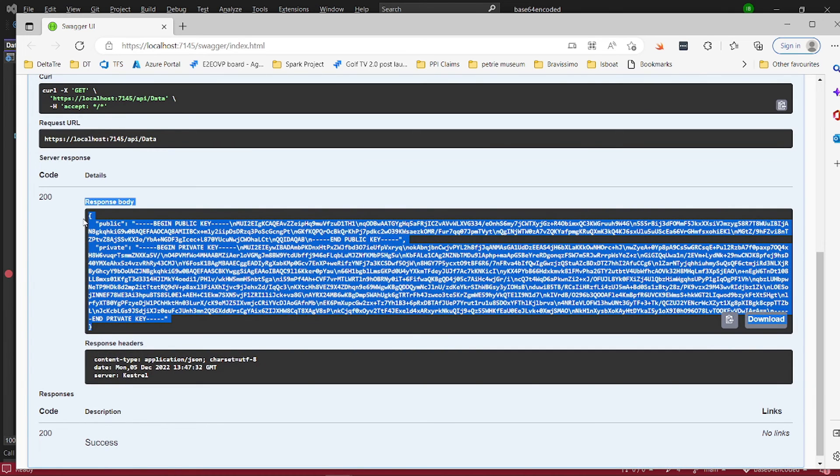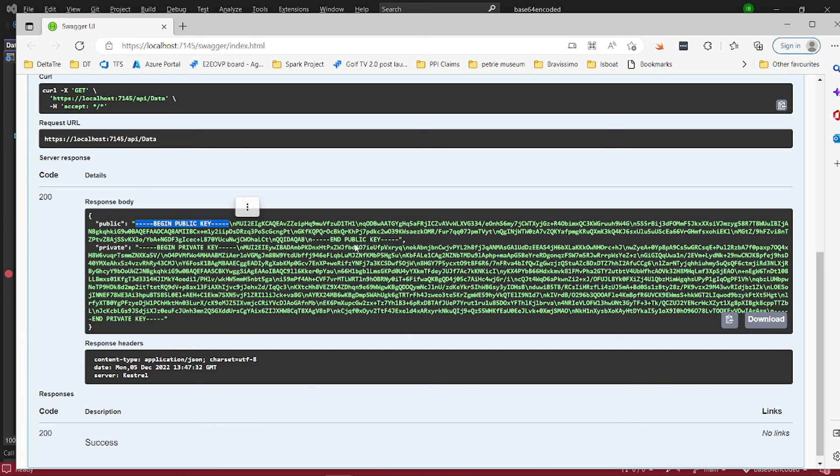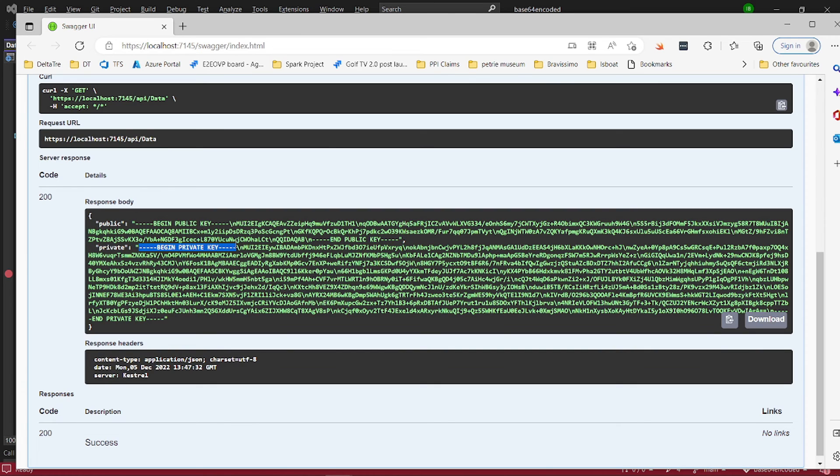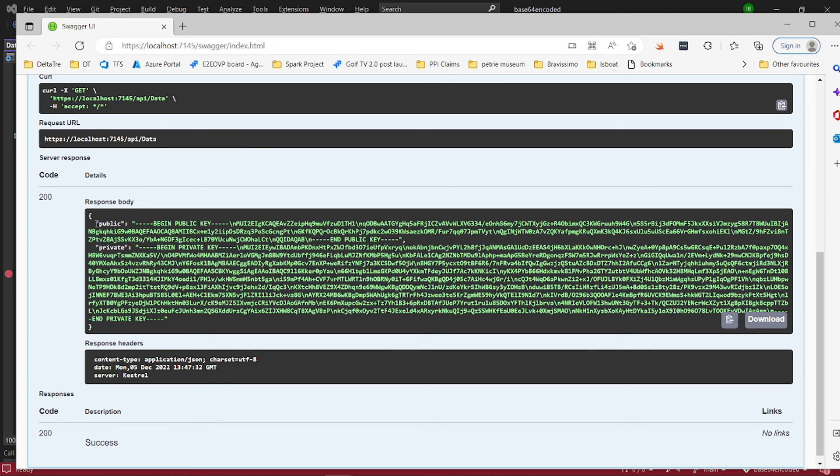Now we have both the public key and the private key. And as always, the public key starts with this comment 'begin public key' and it ends with 'end public key', and then the private key also begins with 'begin private key' and then ends with 'end private key'. So these are the two keys that you need that you can extract from a certificate.